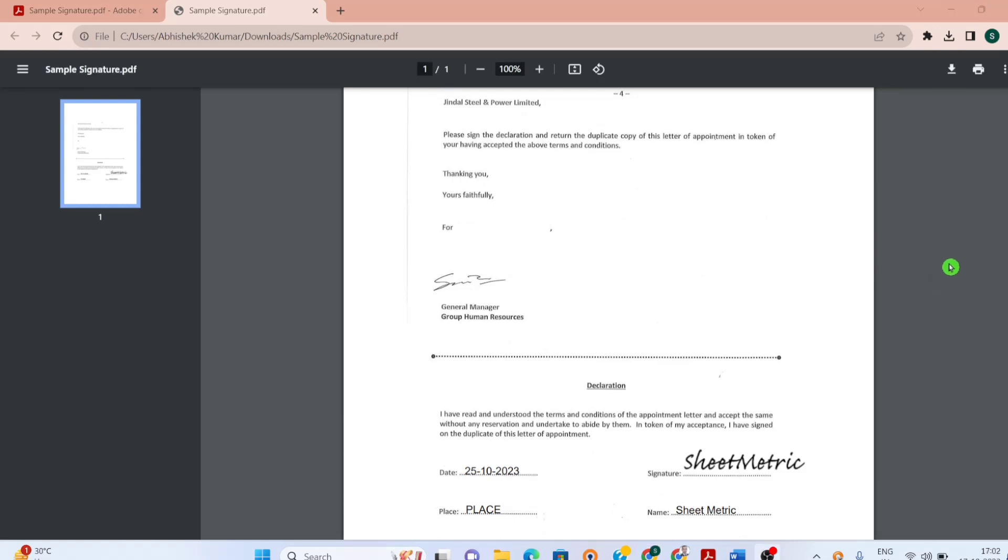Let's understand now how to create a replica of your physical signature. Option 1 is you can sign on a white paper and then click an image of it and then crop the image, then remove the background and save that image as a PNG. Option 2, which I would be demonstrating to you, we would not be taking help of pen and paper rather we would be creating this on computer only.